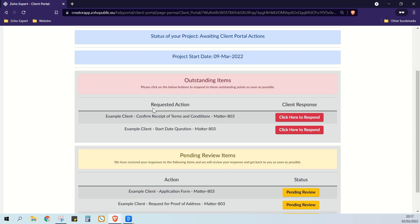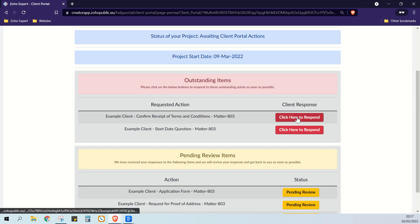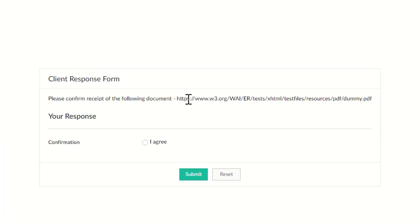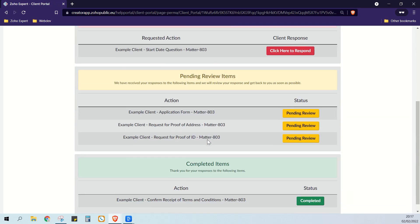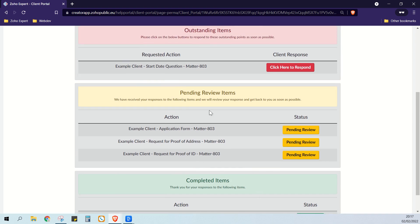Finally, let me show you the approvals. In my property business, I have specific documents that I have to give to tenants before they move into a property. So in this case I would say to them, please confirm you've received this specific document. So the client would then click here to respond — they can see the link to the document. Our system says please confirm receipt of the following document. So the client says I agree and submit. Because all they had to do was confirm receipt of a document, there's no need for us to review that — it goes straight to completed.